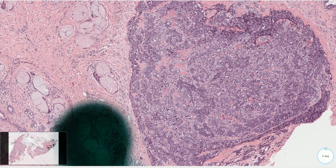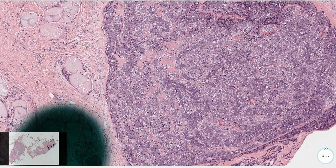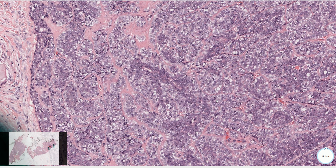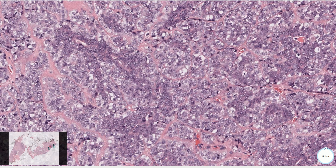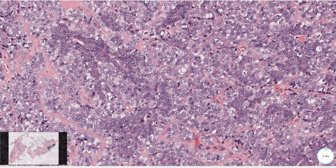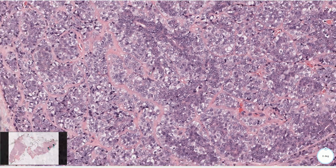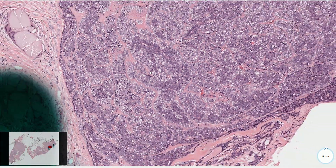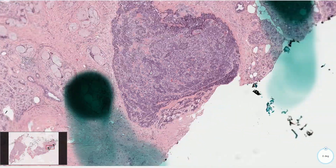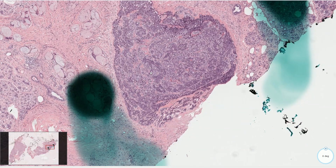Zooming in, we can still appreciate the darker epithelial cells and the lighter myoepithelial cells, but the nuclei are bigger, they have prominent nucleoli, and there are numerous mitotic figures — four mitotic figures visible in this field. This represents a malignant component within an otherwise benign adenomyoepithelioma.